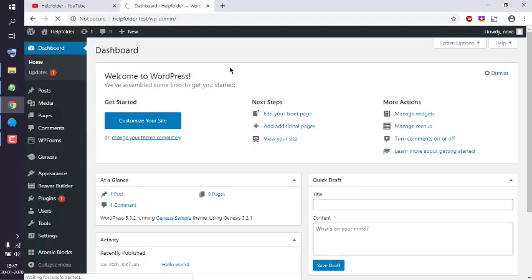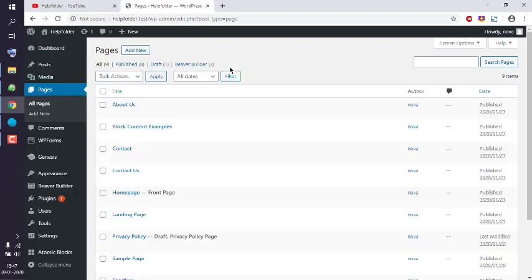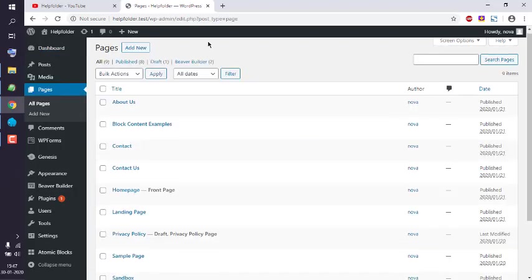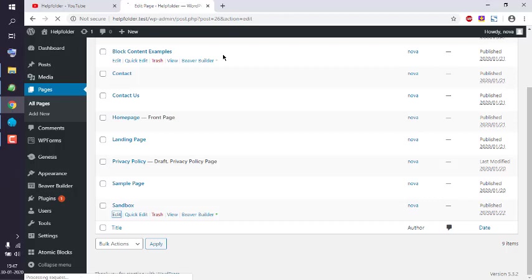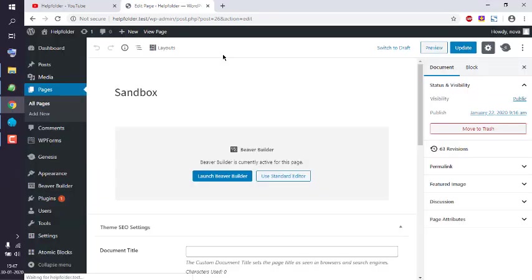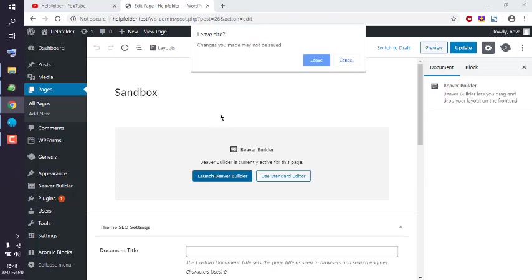In my case, it's the sandbox page that I created, and I'm going to edit that page in Beaver Builder. Once it is loaded, I will launch Beaver Builder.